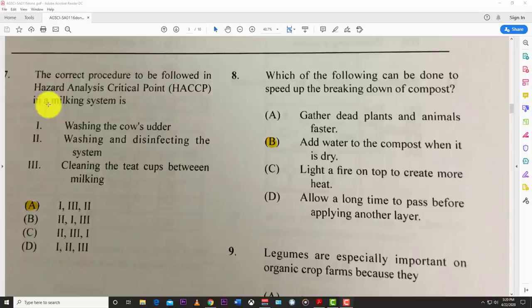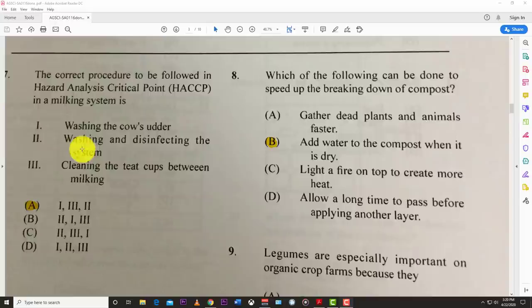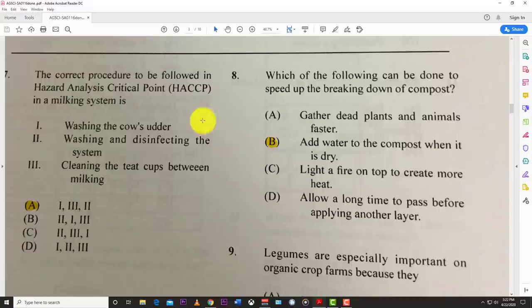Number seven: the correct procedure to follow in hazard analysis critical control points (HACCP) in a milking system is: one, washing the cow's udder; then cleaning the teat cups before milking; and two, washing and disinfecting the system. So you have step one first, then step two.